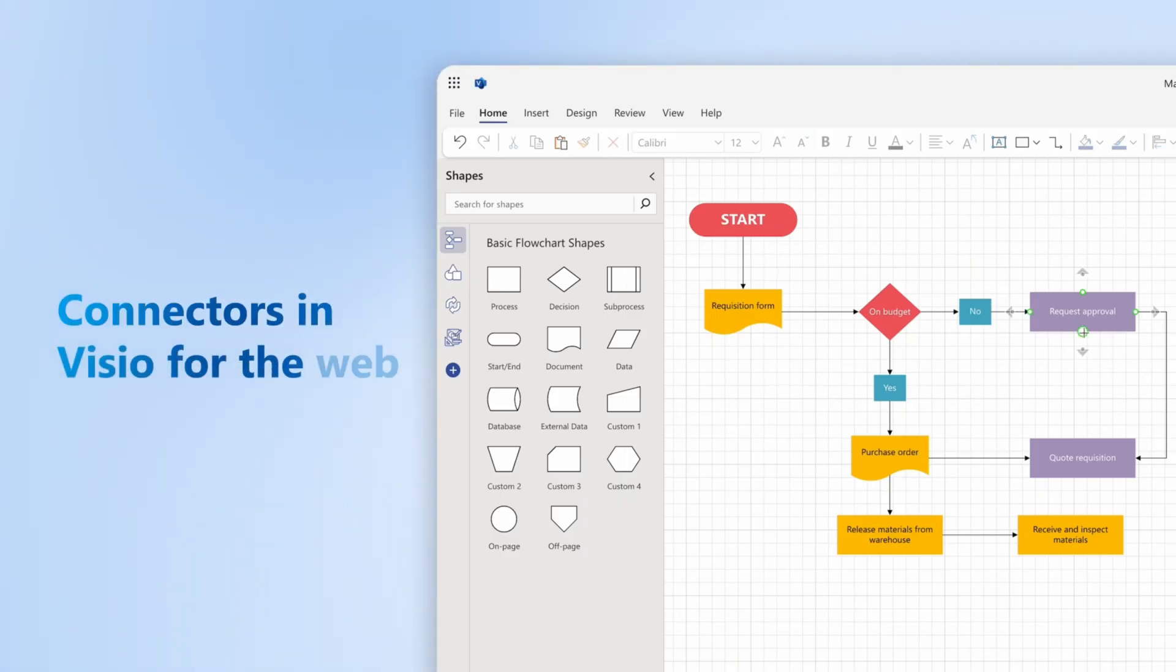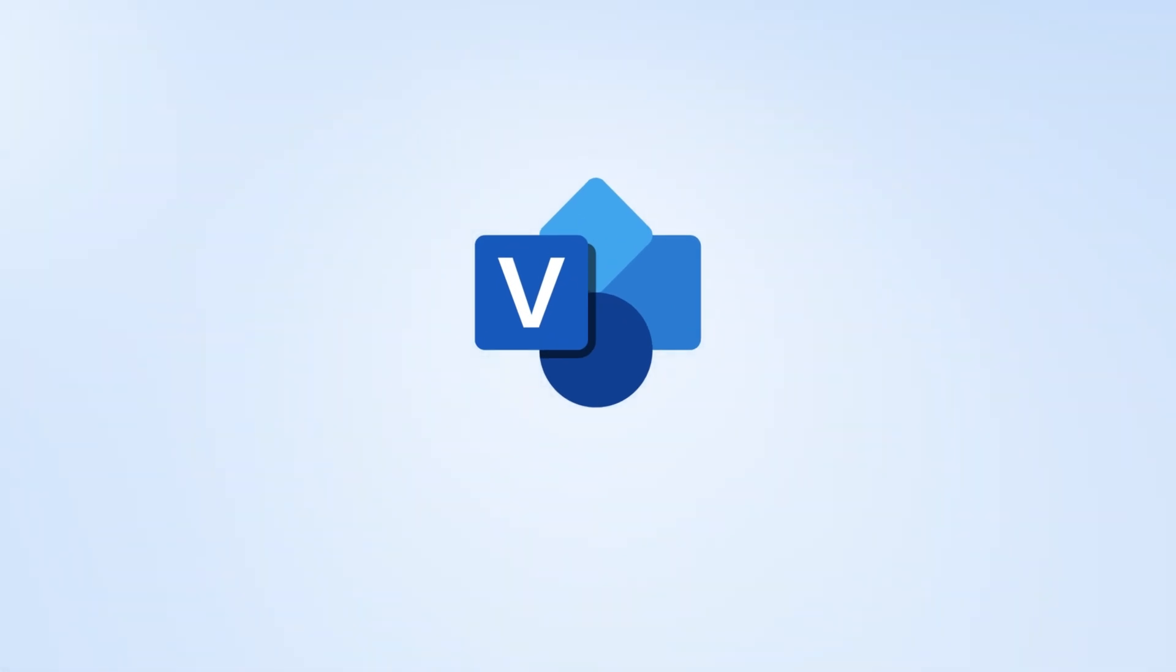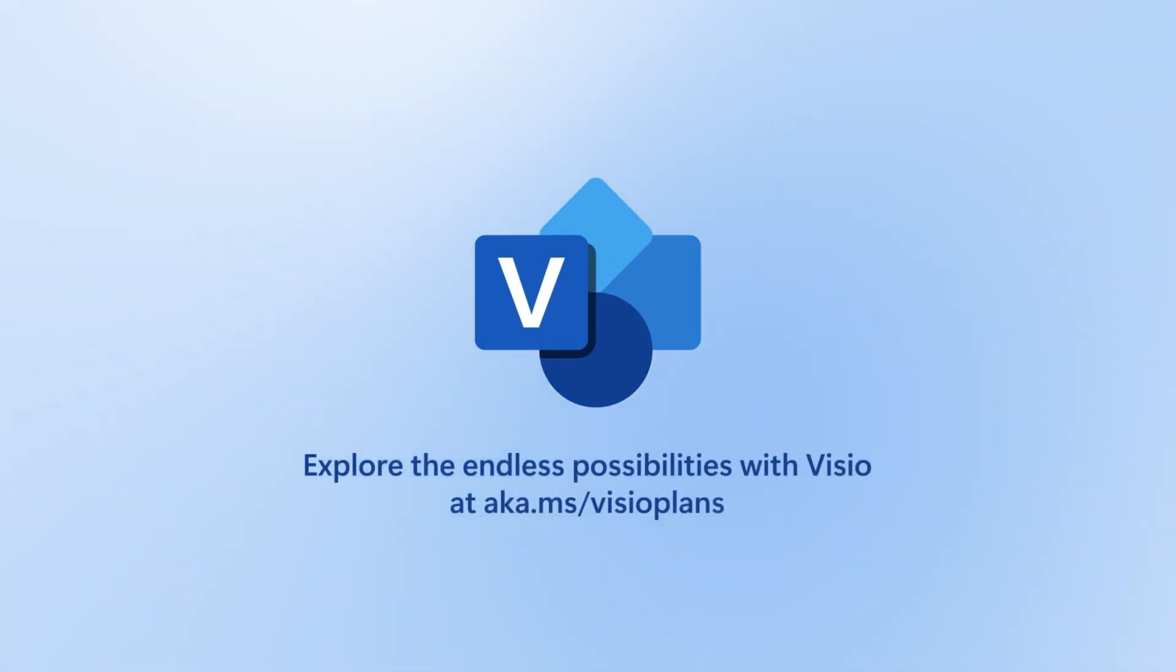That wraps up our tutorial on how to use connectors in Visio for the web. Thanks for watching, and thank you for choosing Visio for the web. See you next time.